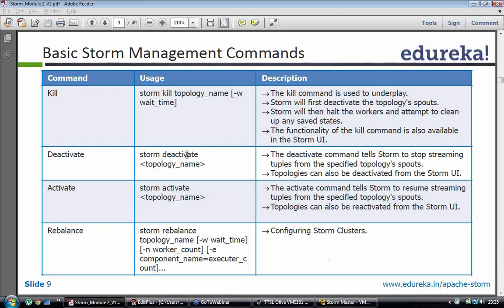The next command is the deactivate command. To deactivate a topology you will say storm deactivate and the topology name. Deactivate means a temporary stop — it tells storm to stop streaming tuples from the specified topology spouts. Topologies can also be deactivated from the UI. Once you deactivate a topology you can activate it again, but once you kill a topology you need to resubmit it. That is the basic difference between deactivate and kill.